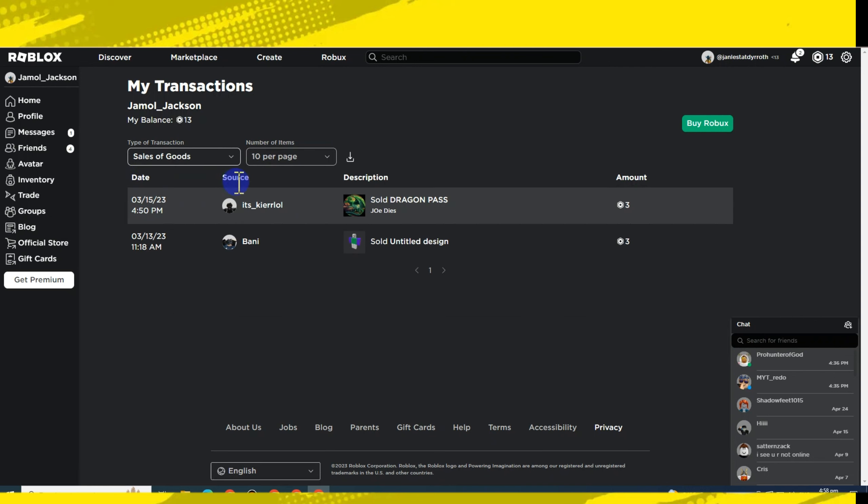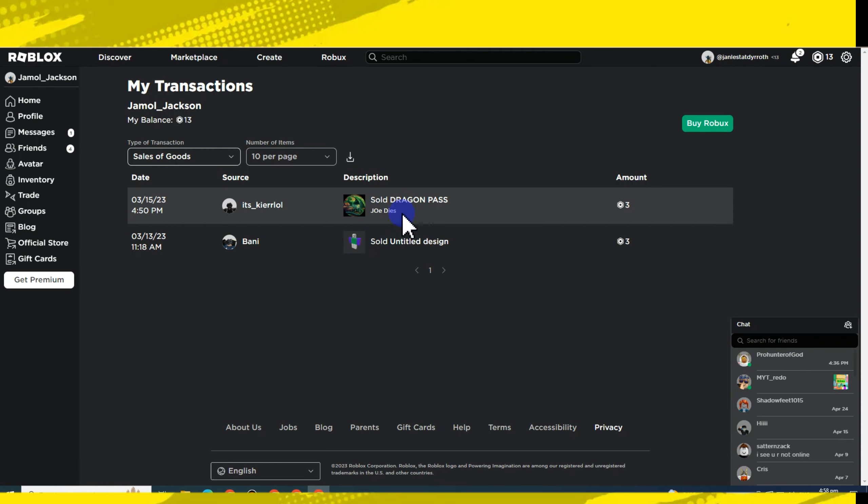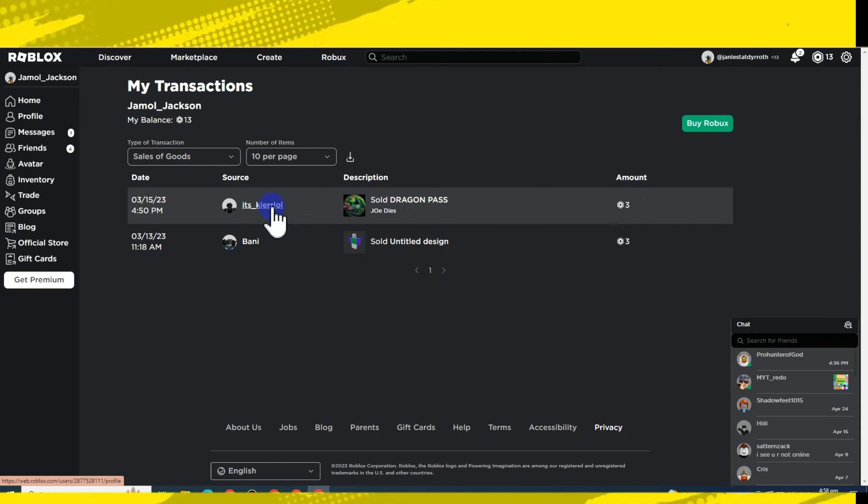The amount will appear here if you're going to claim a pending Roblox. The amount will appear here and the time will also appear here. And actually, there is no specific time of when you can claim your pending Roblox.